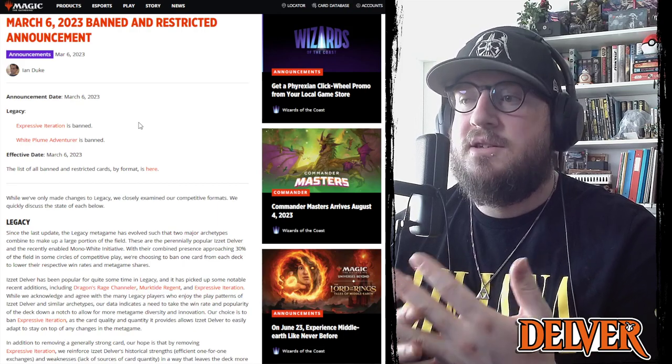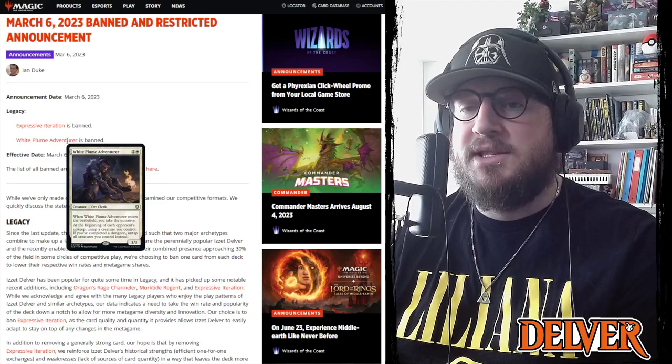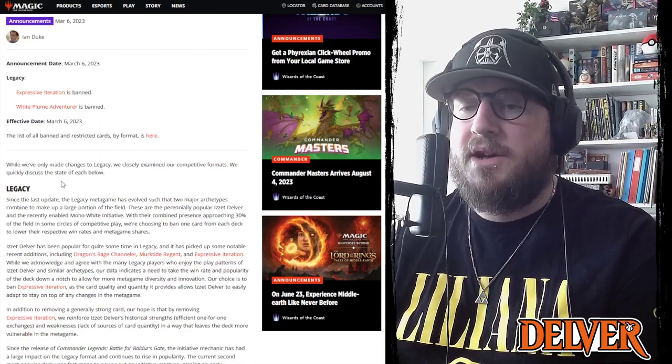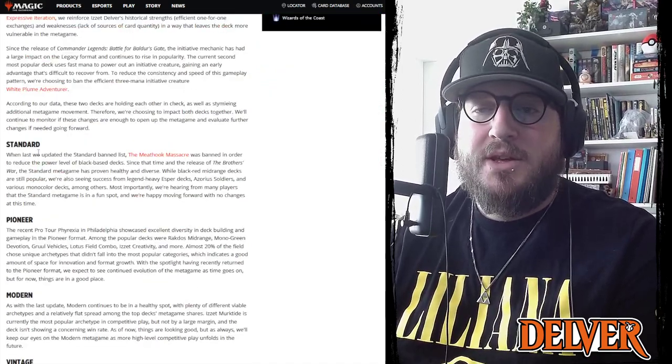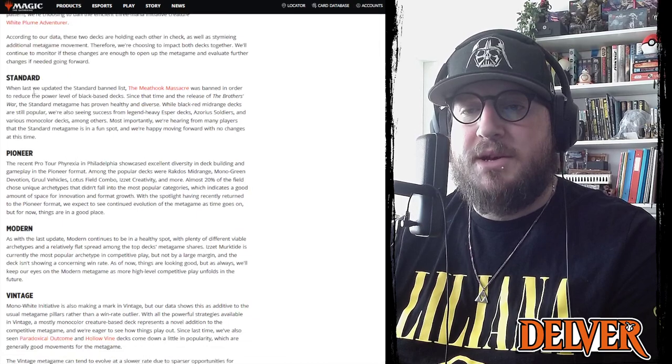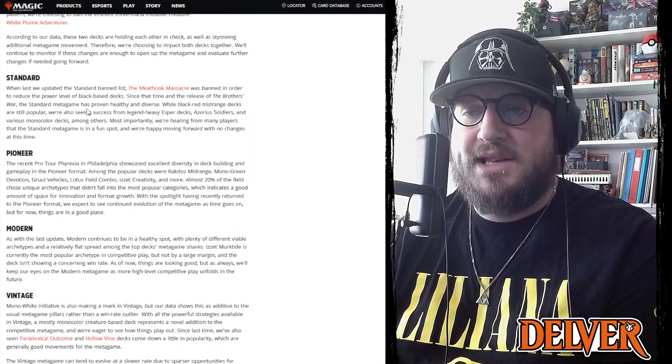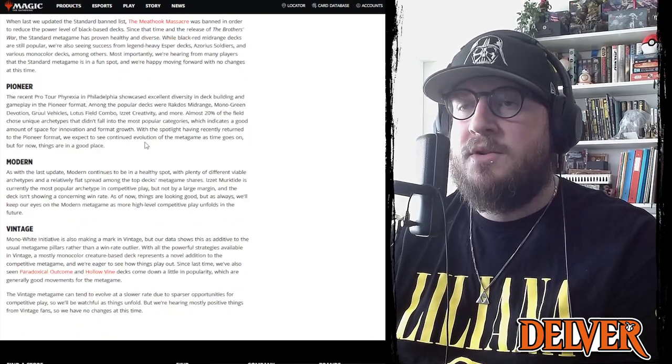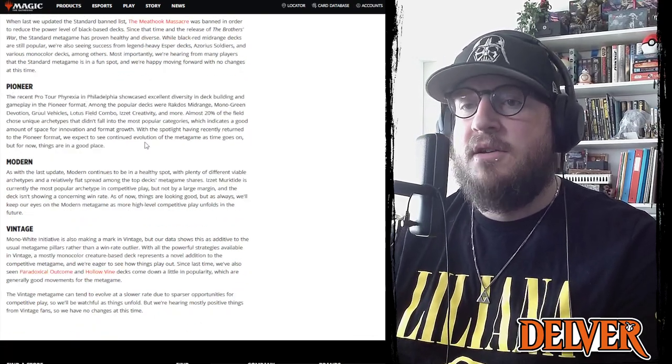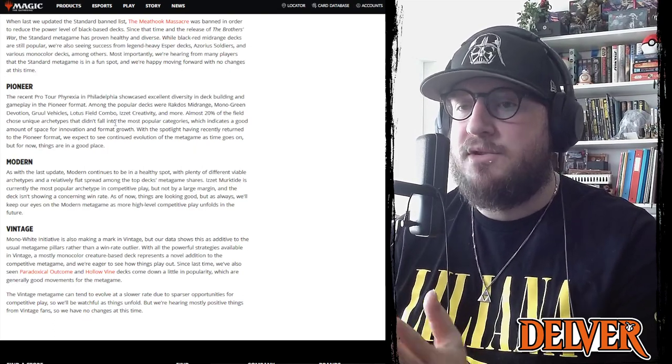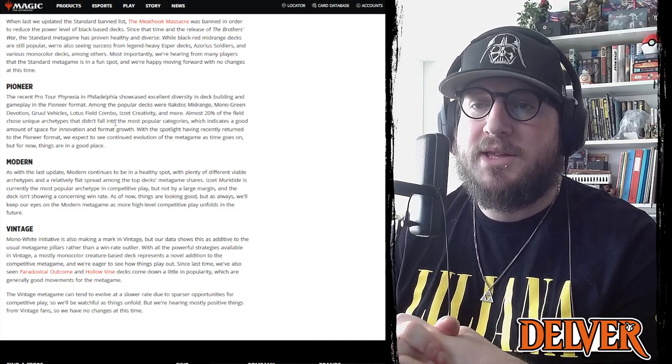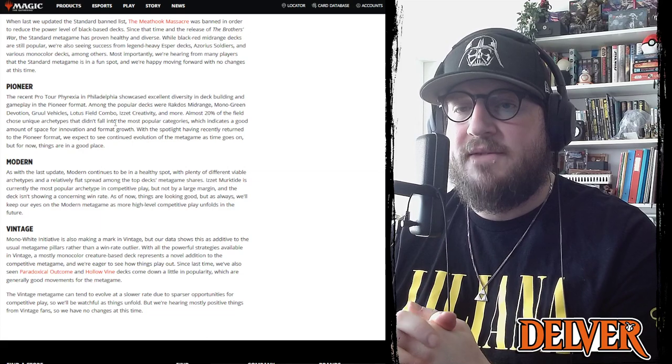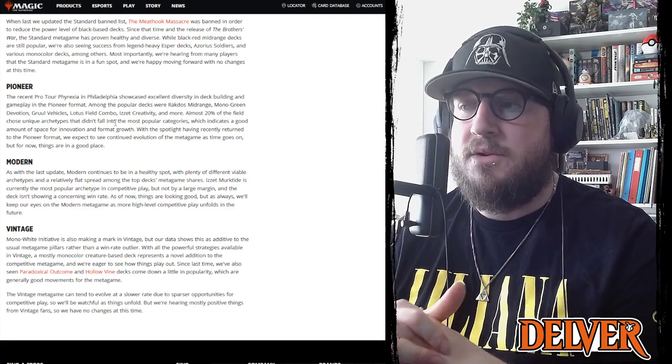And these two are basically the linchpin of the only two decks that are playable in Legacy right now. The whole format is dominated by two decks and this is Wizards trying to curb the deck numbers for Legacy. You ban the two cards that these decks need and all of a sudden everyone has to figure out a different deck to play, which is good. Standard has no updates, they talk about Meathook Massacre, they're liking the health of the format. Pioneer, coming off of the Pro Tour Phyrexia, Pioneer had a very vibrant diversity in the deck list that showed up at that tournament, so I think that they're fairly happy with the diversity of Pioneer.